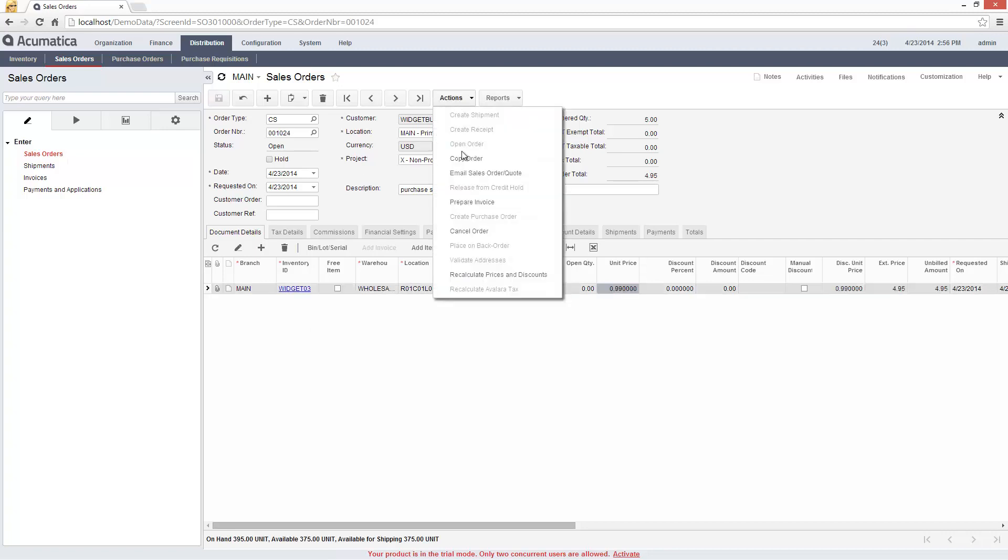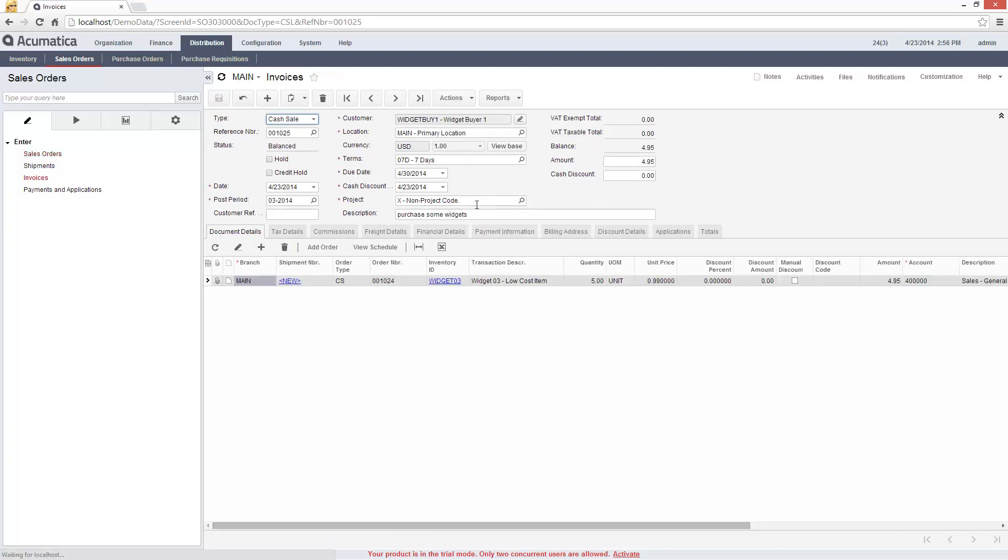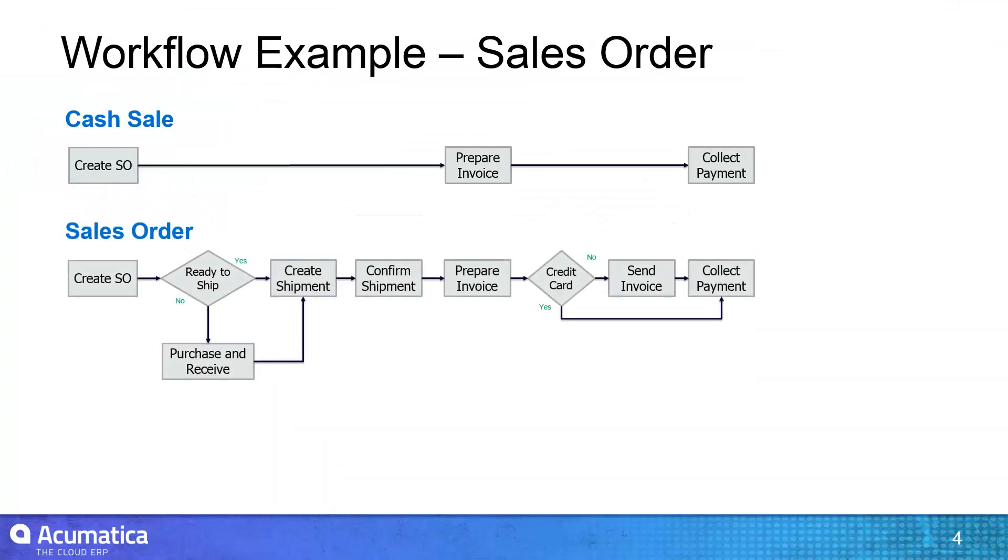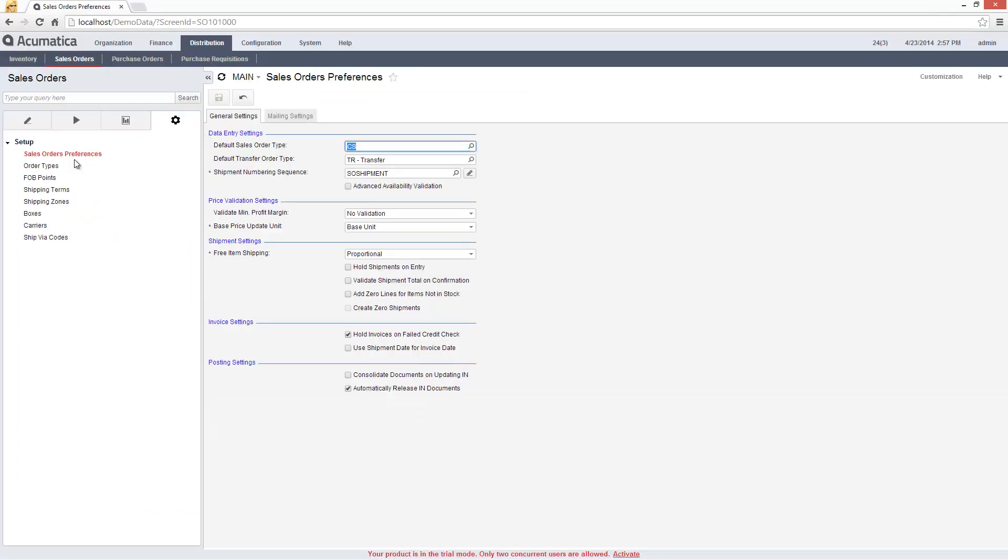Using preferences, I can change default values to select a different default work process. In this case, my default sales process changes from a simple cash sale to a workflow requiring shipping and invoicing.